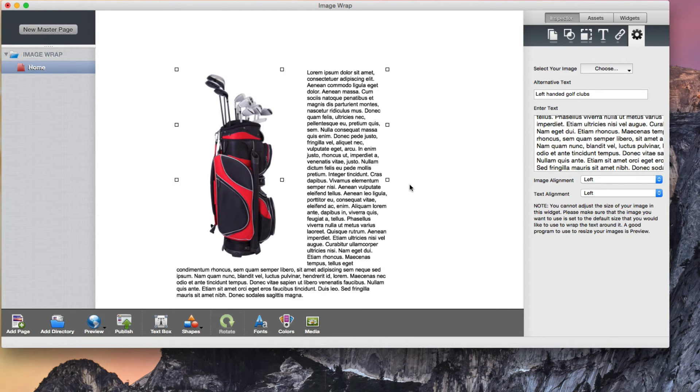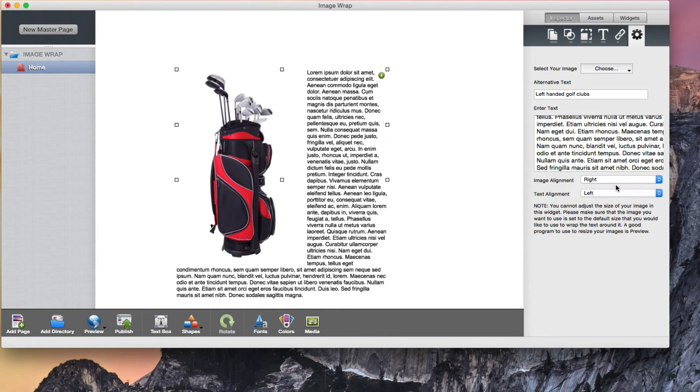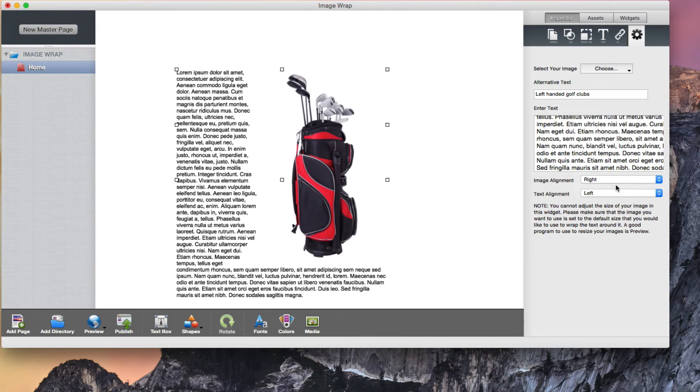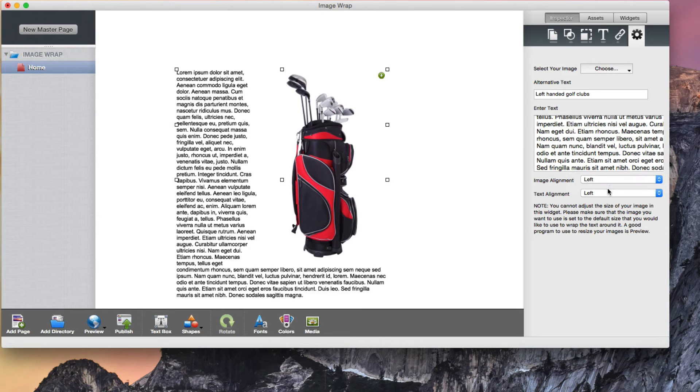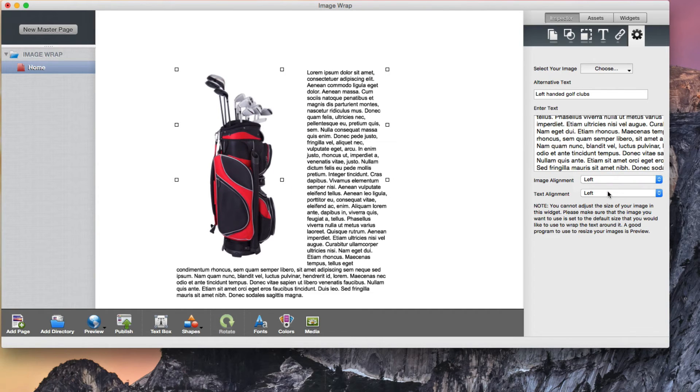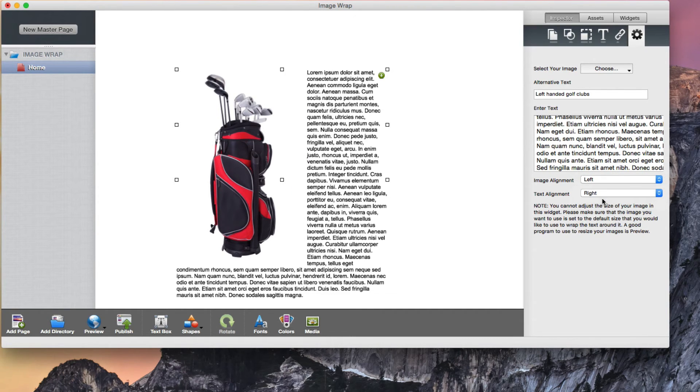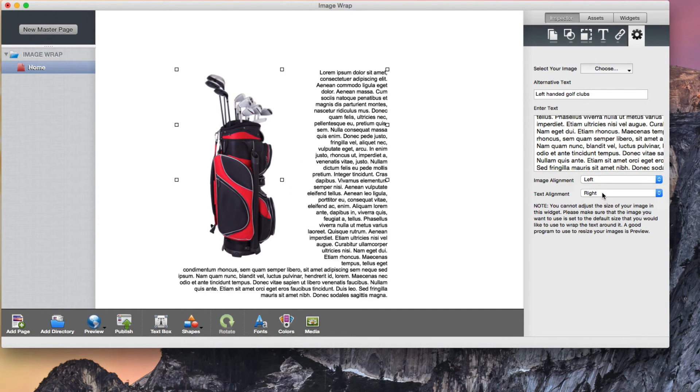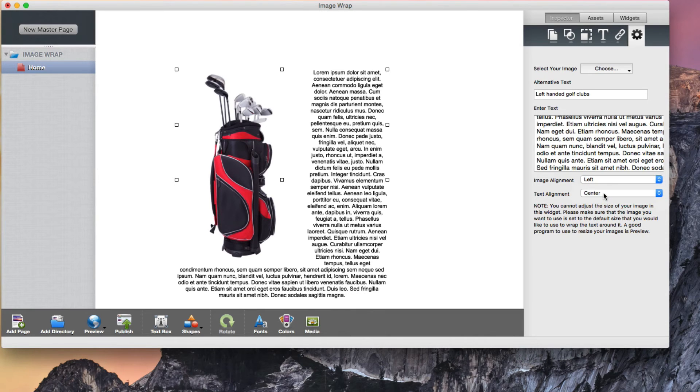You can also choose to align the image either left or right by selecting either option from the dropdown menu. You also have the choice of aligning the text left, right, center, or justified.